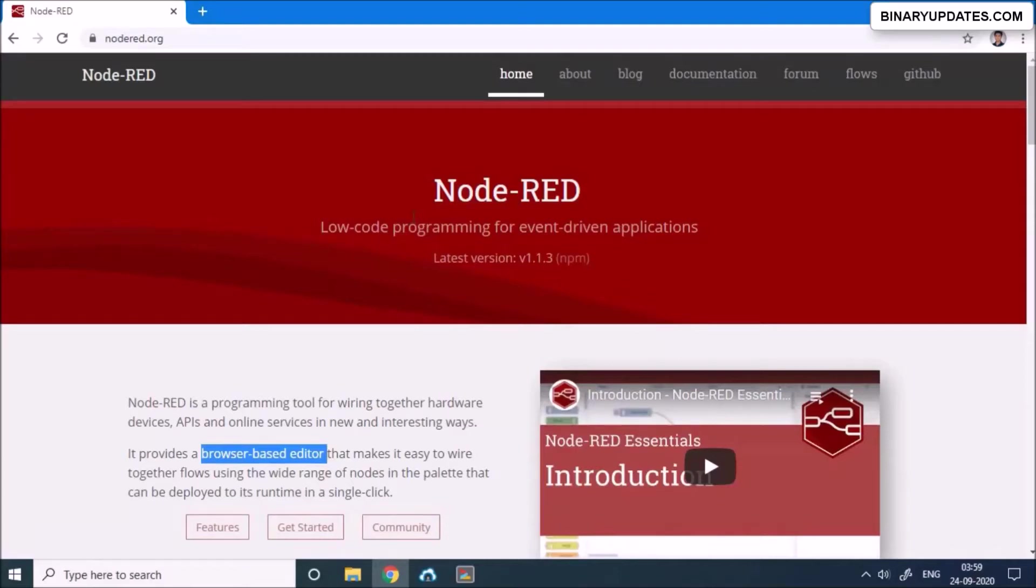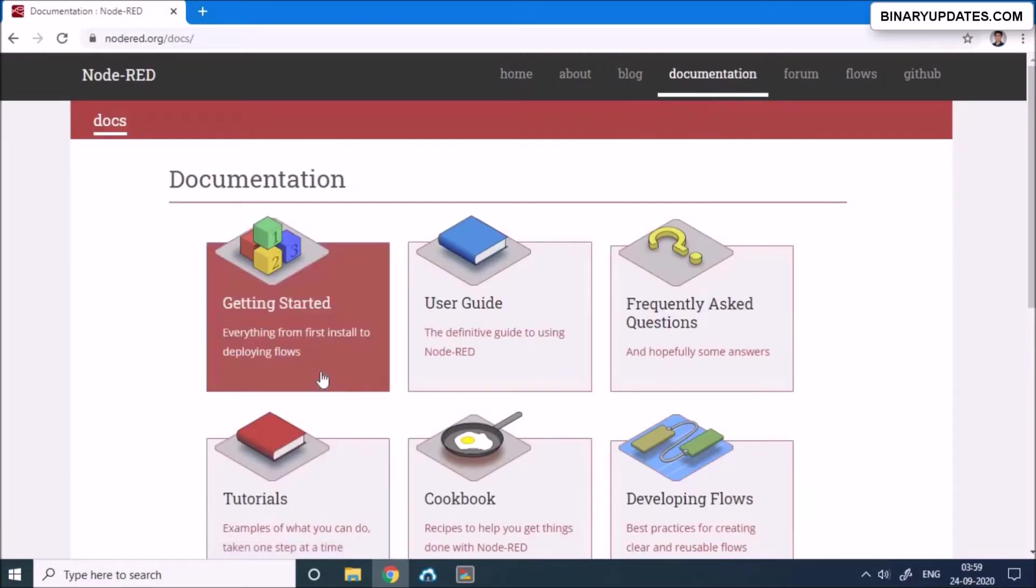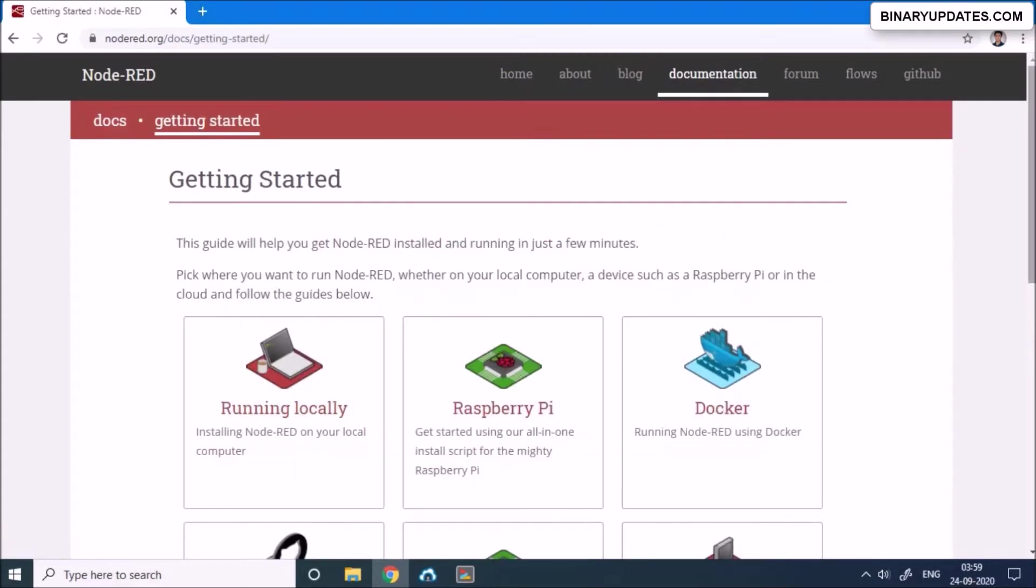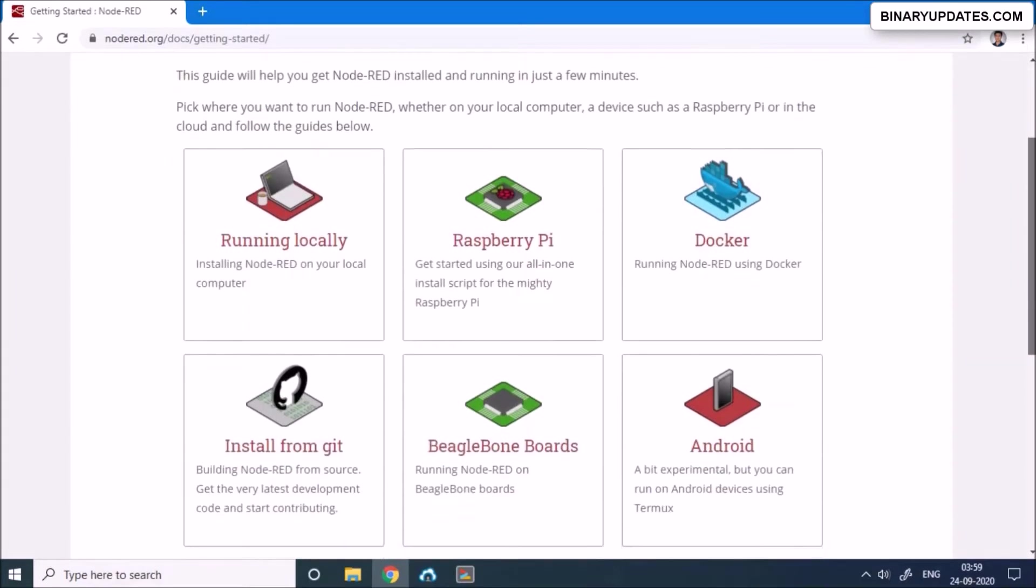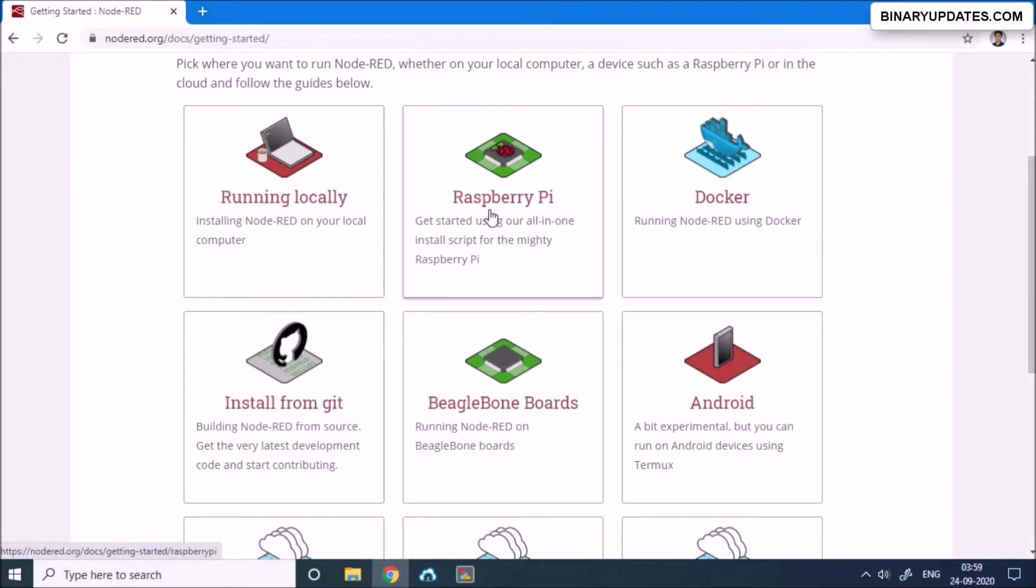Let's get Node-RED installed on our Raspberry Pi. You can see on the top right corner there's documentation. If you click documentation, you have getting started options. If you want to install Node-RED on your local machine, that means your Windows machine or computer, you can look at this one. We are certainly interested in installing Node-RED on Raspberry Pi.